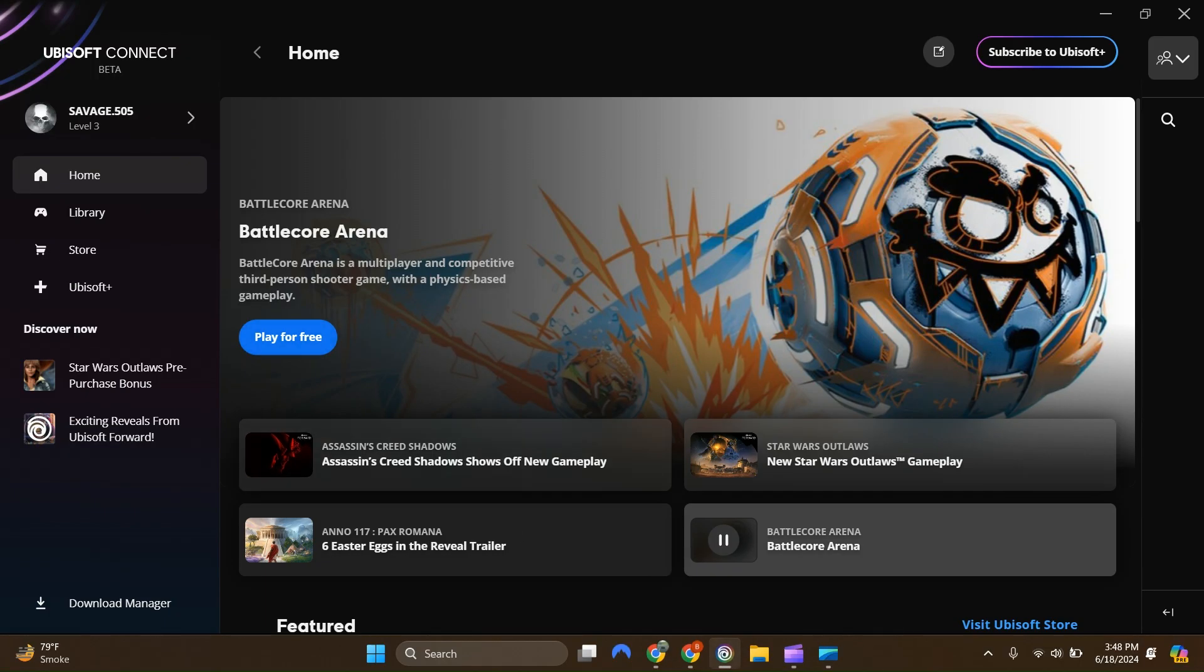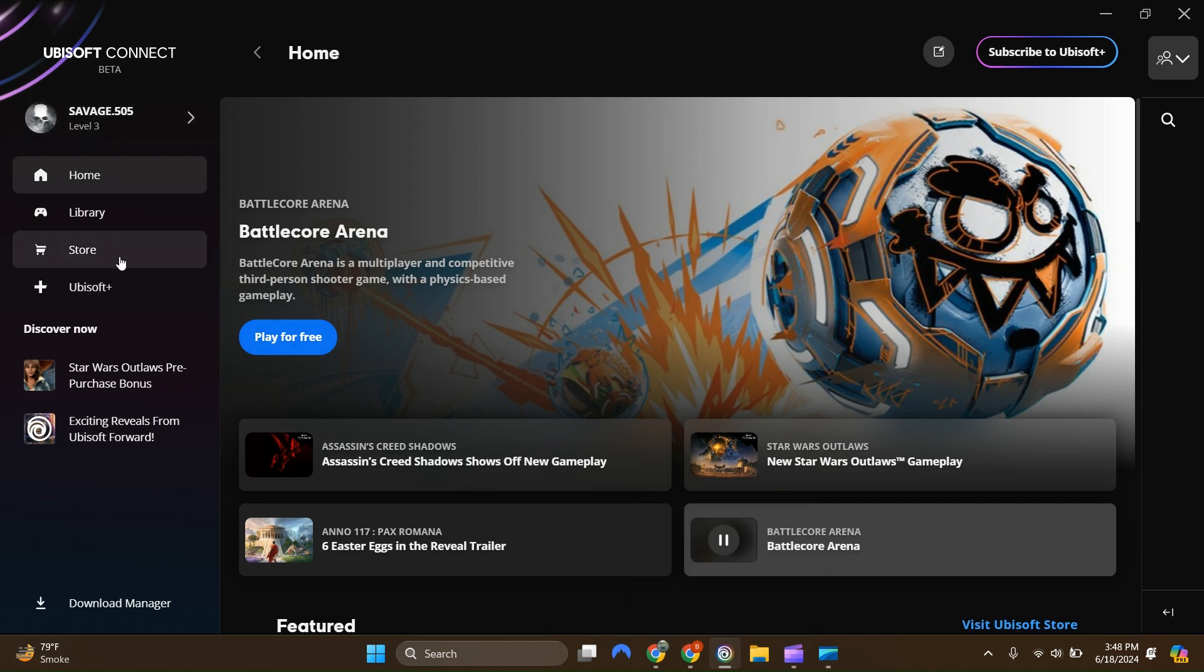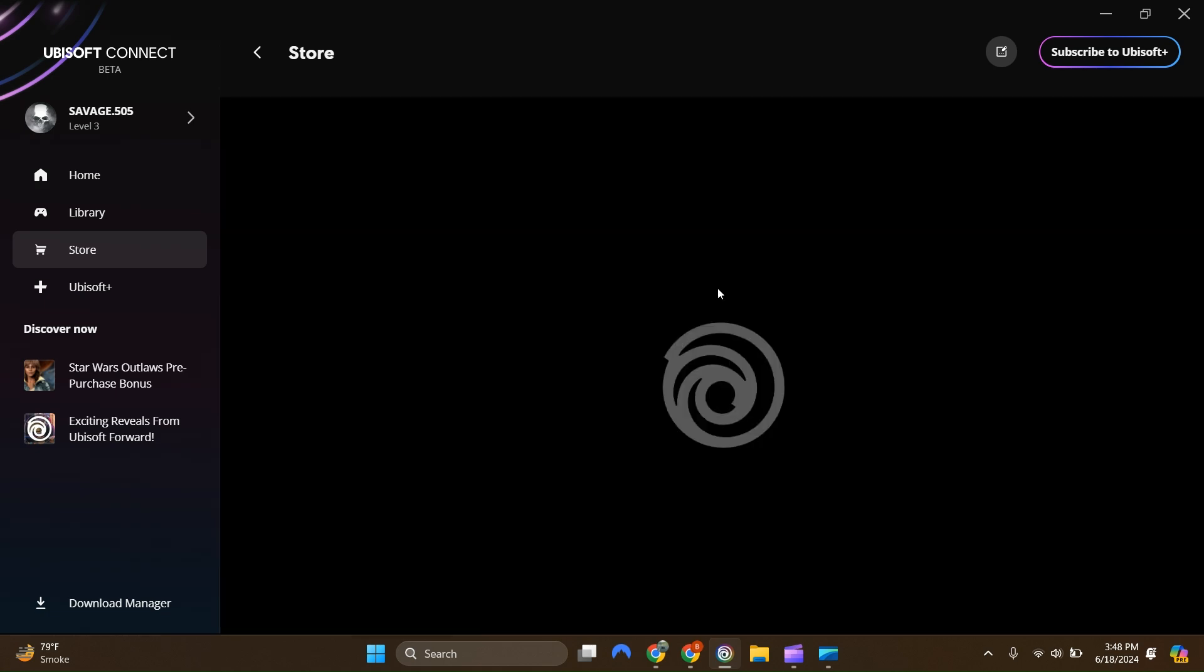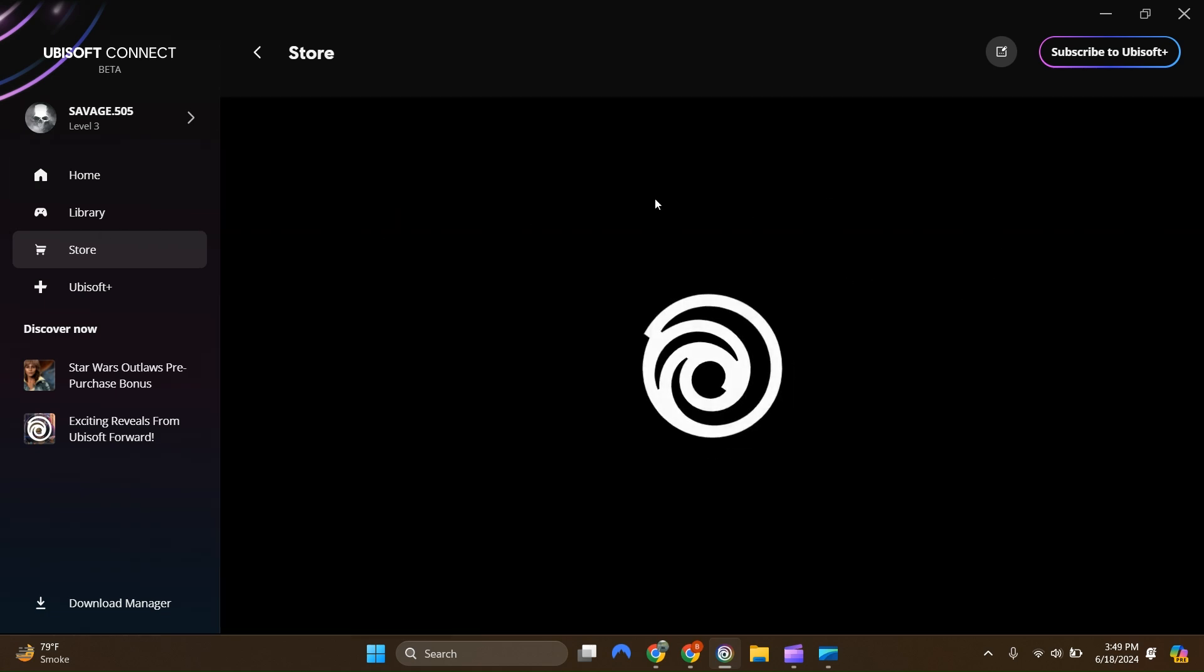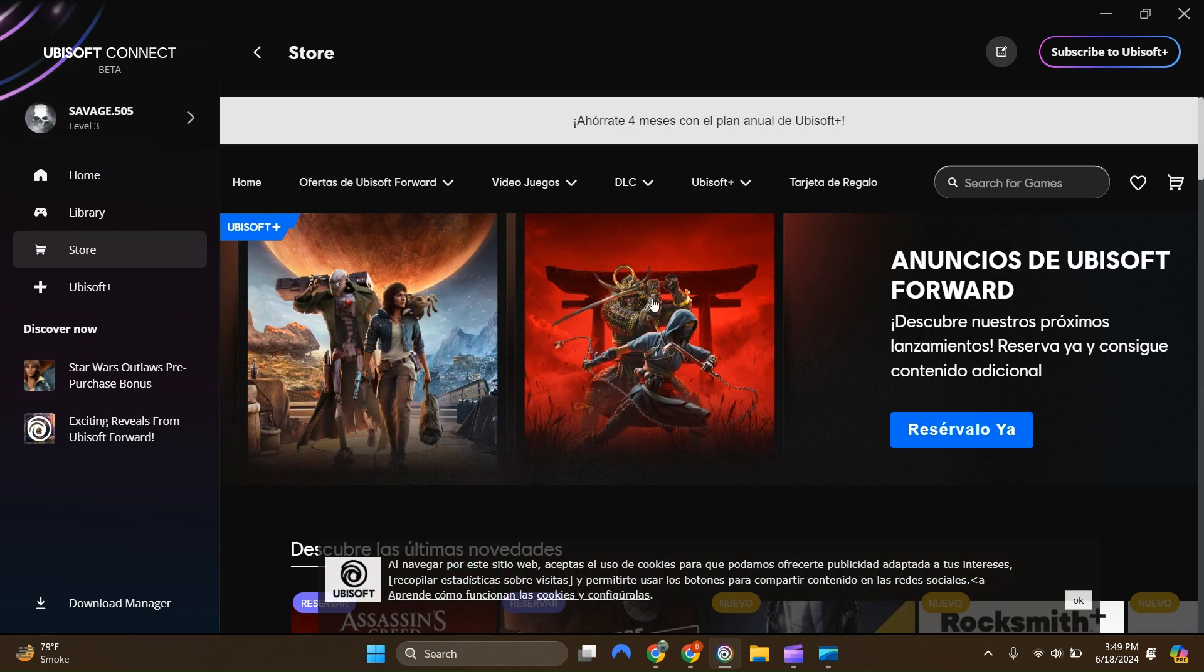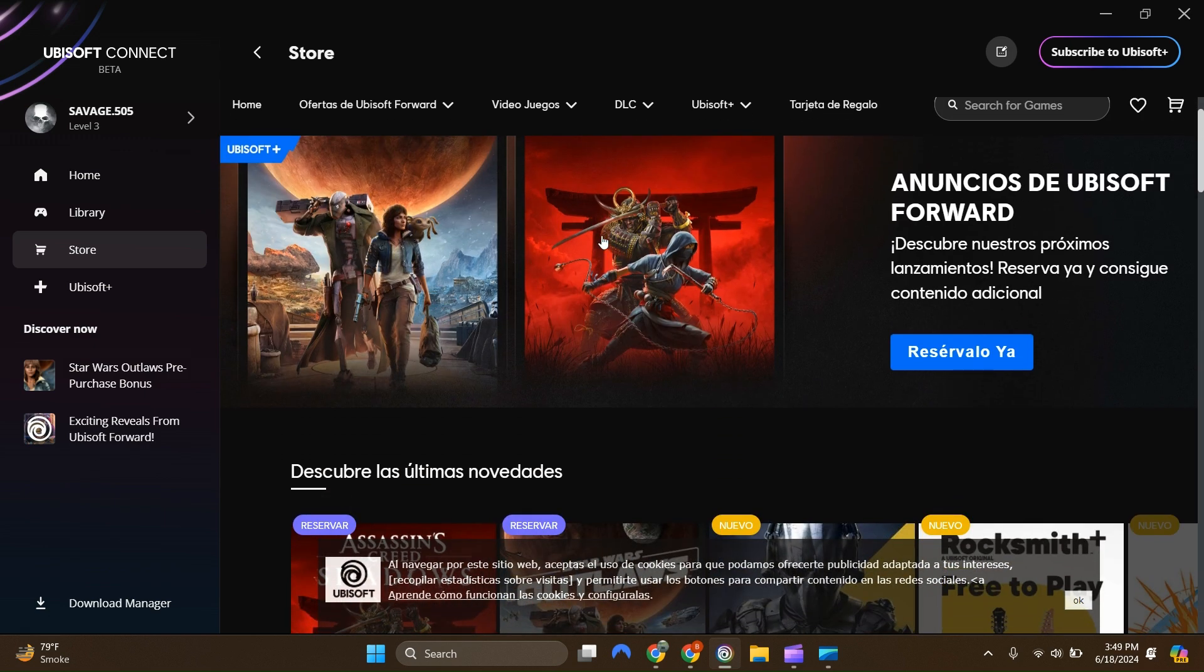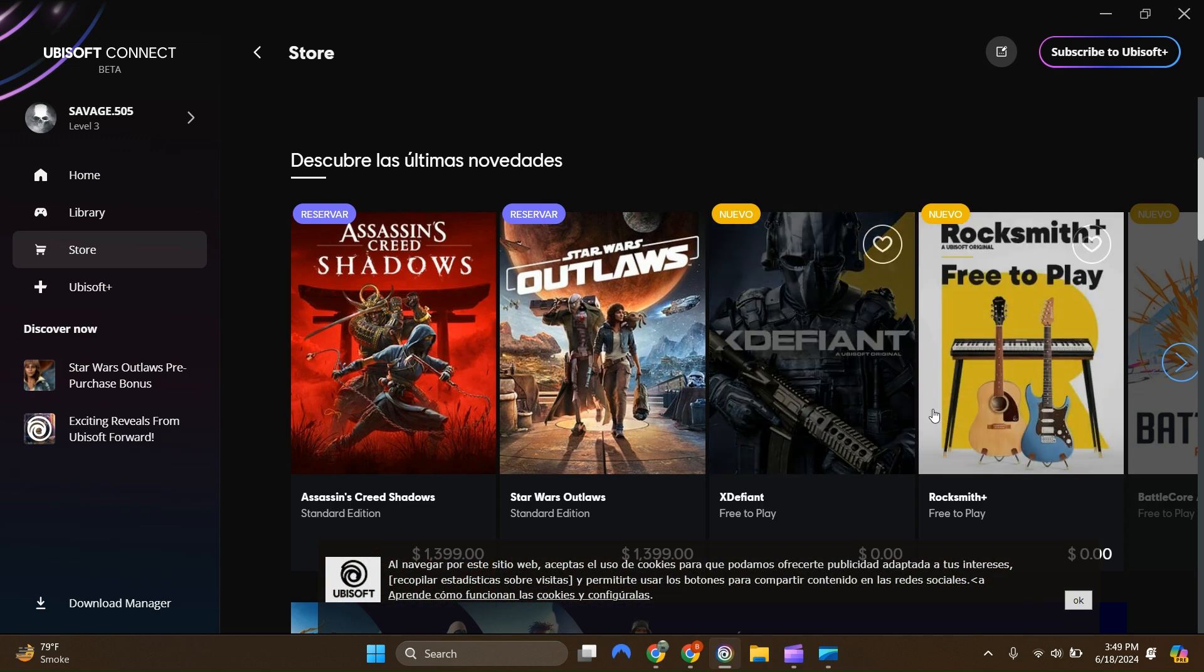To start off, this is my Ubisoft Connect app, and as you can see here it has this store option. This store is going to allow you to buy any games you want, download free games, stuff like that. Right here has all the games you want - if you want Outlaws, XDefiant, all that stuff.